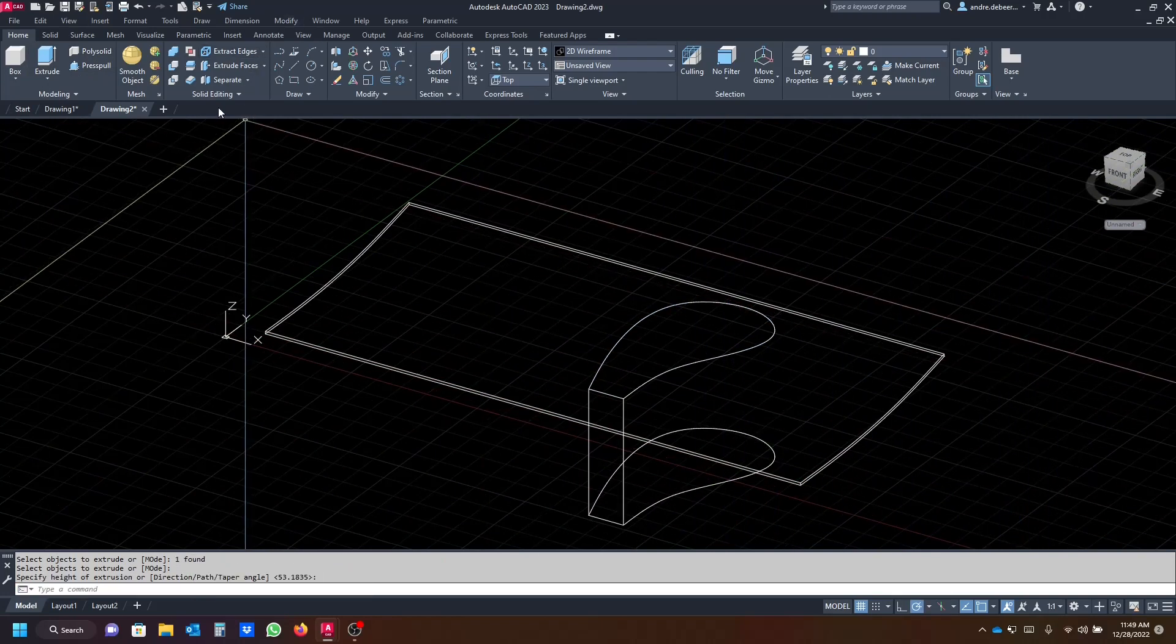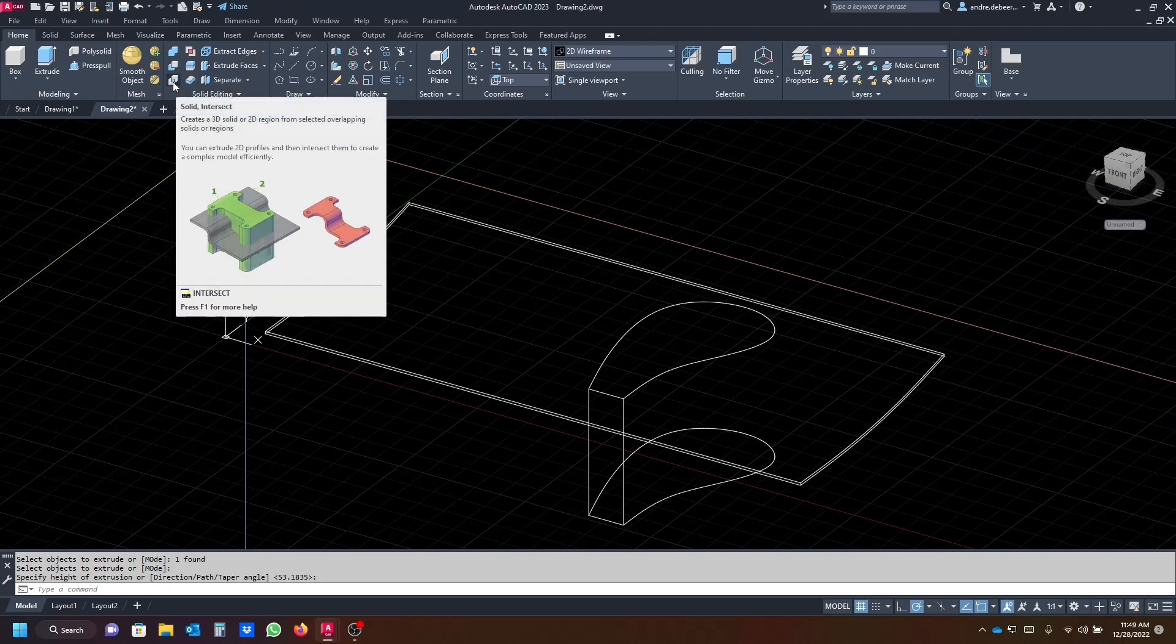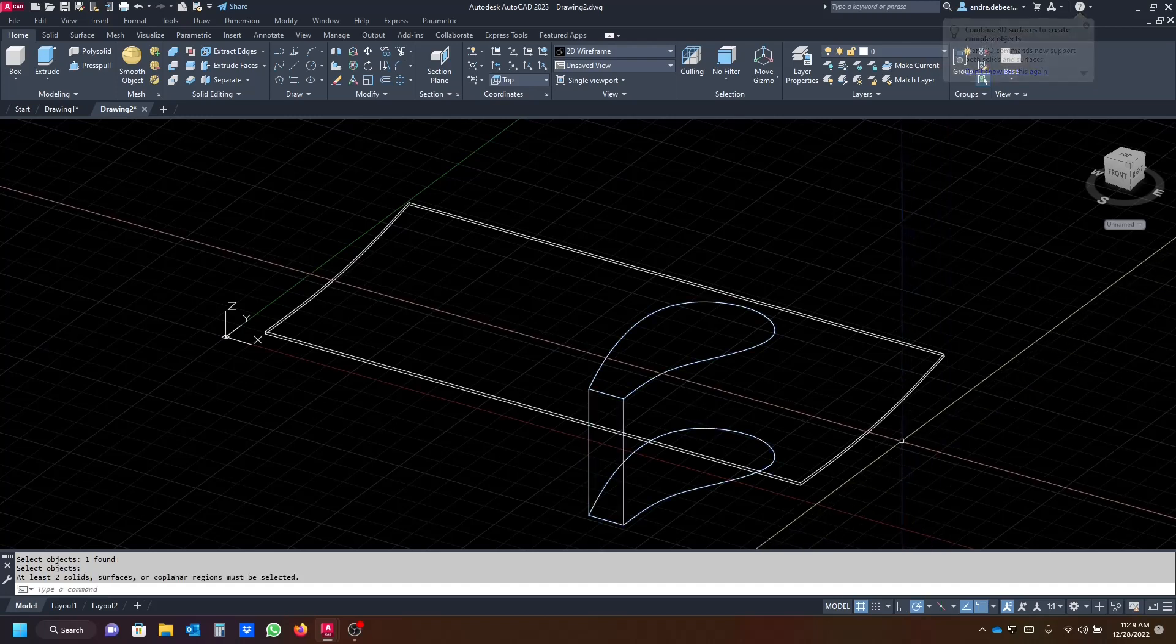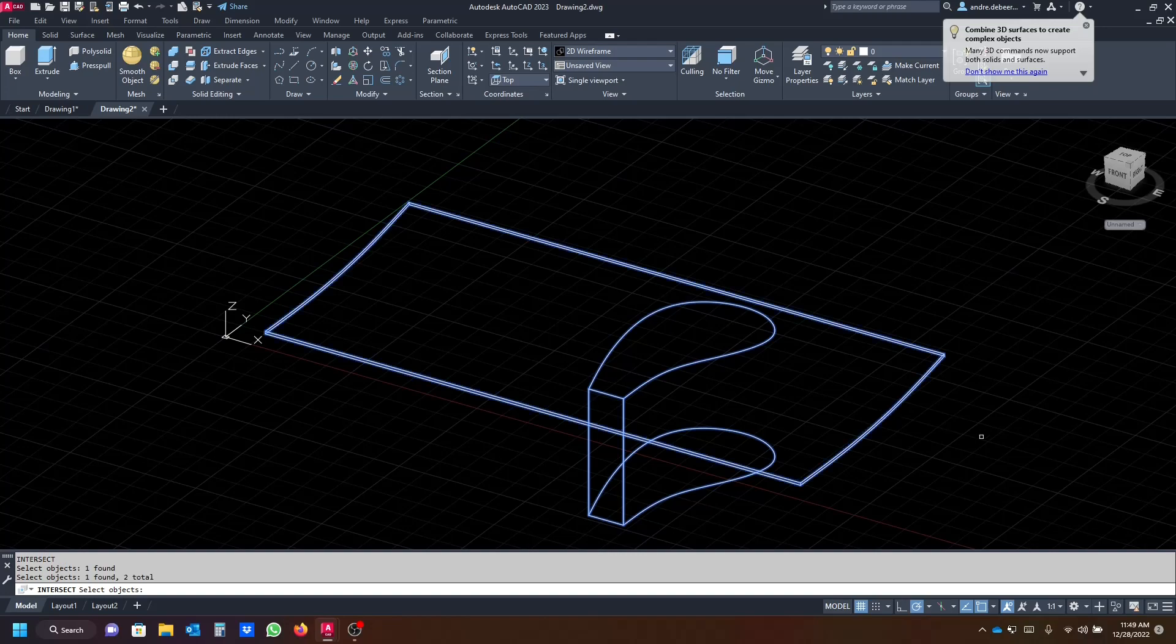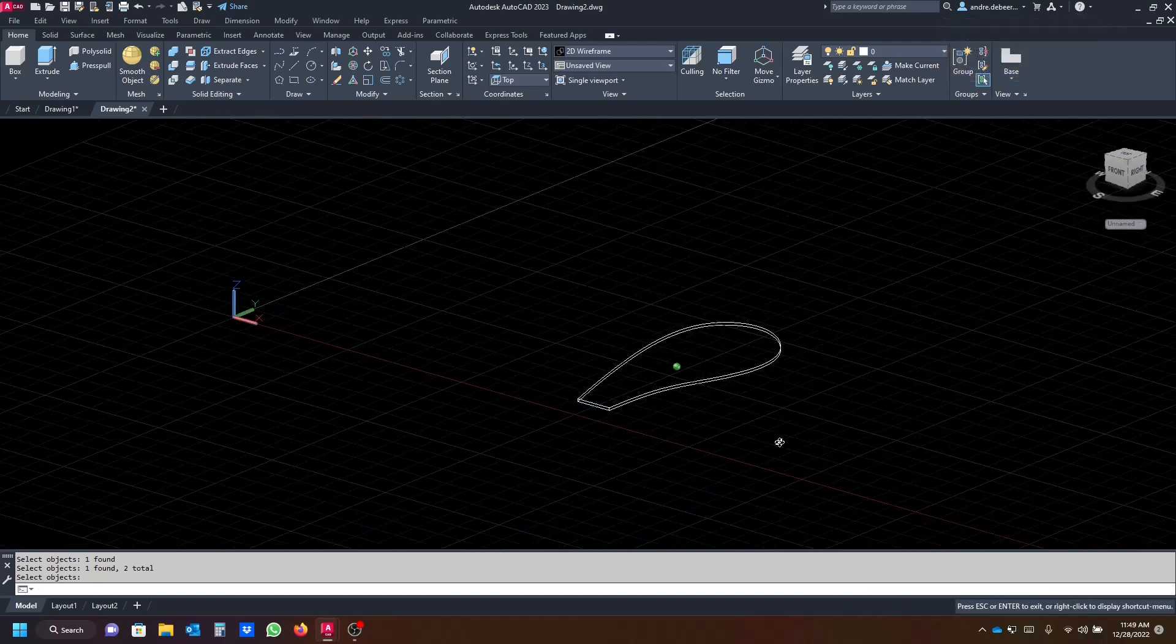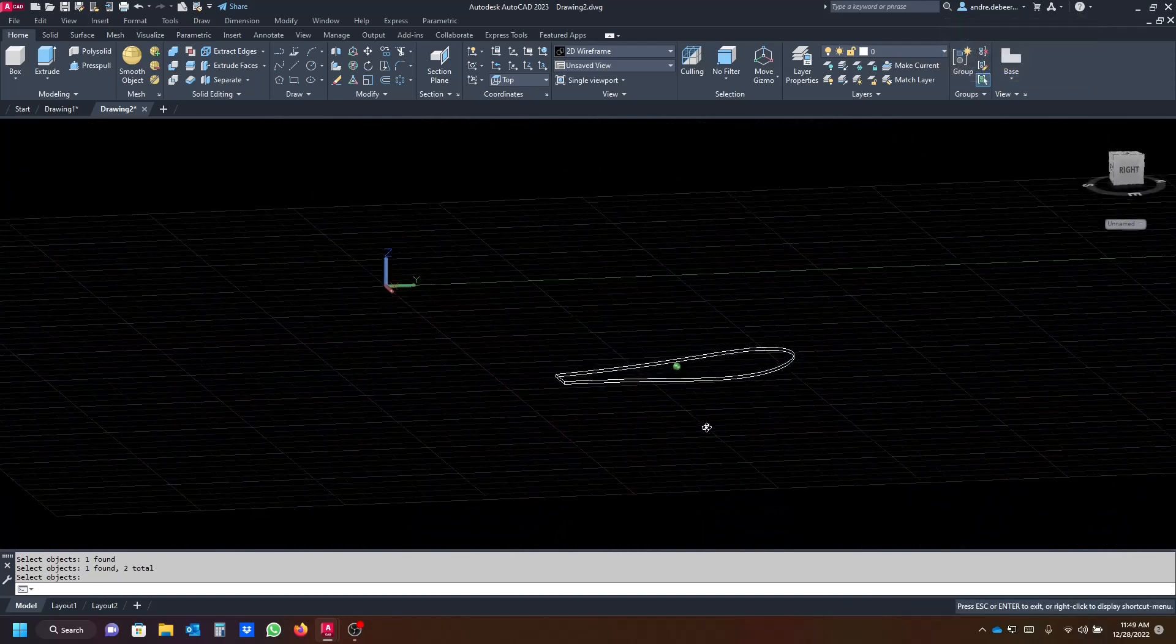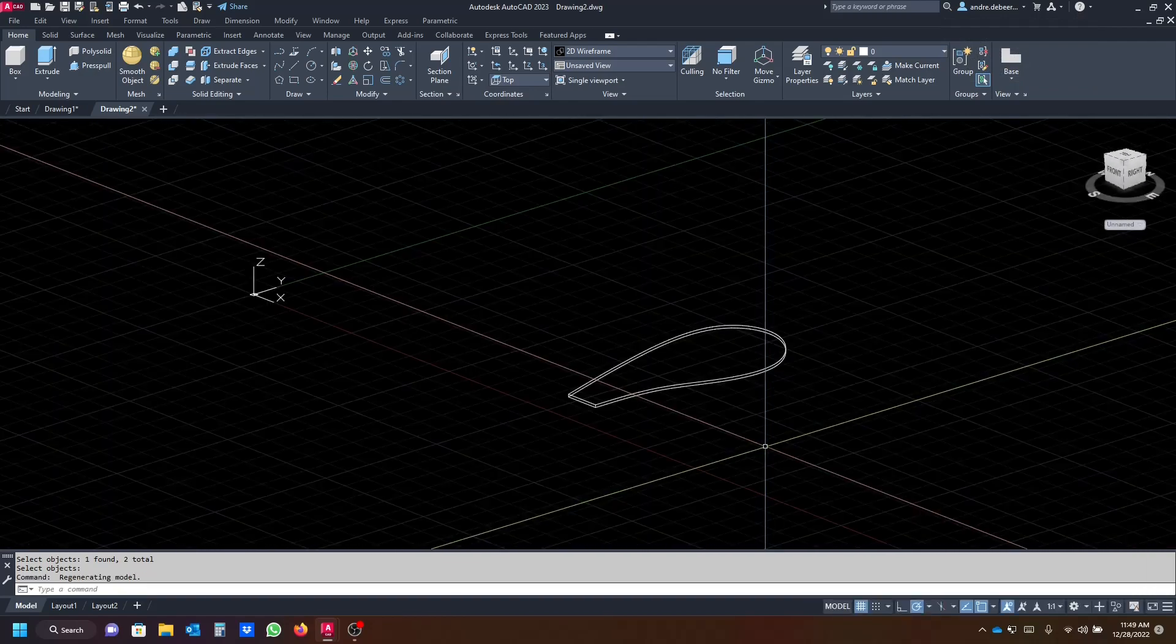So now we're gonna go to solid editing and click on the solid intersect command. So we're gonna click that and start with selecting the profile of the fan blade and then the curve, and what you're left with is one of the fan blades.